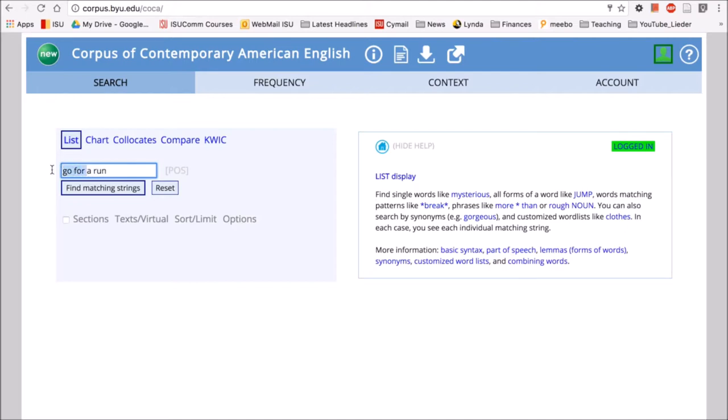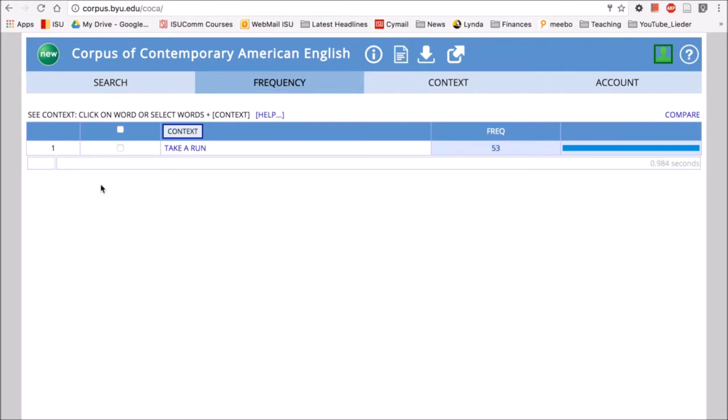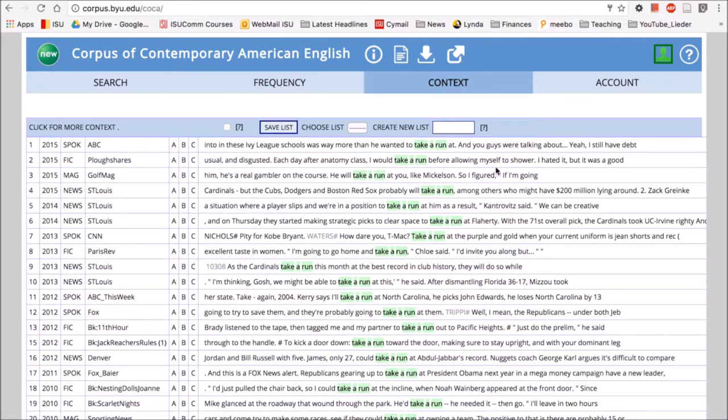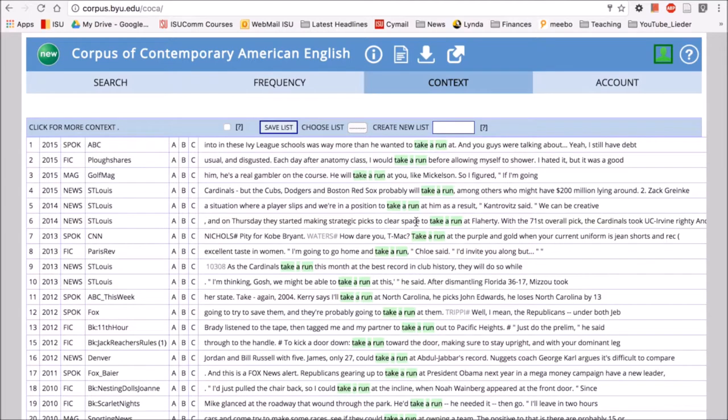We can compare this with a different phrase like take a run. So take a run occurs 53 times, a little bit less than go for a run in this corpus. And we can look at take a run. I would take a run before allowing myself to shower. He will take a run at you. We're in a position to take a run at him. So this seems to be used in a little bit different context than go for a run.